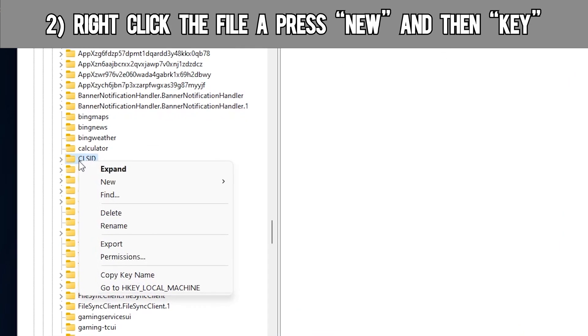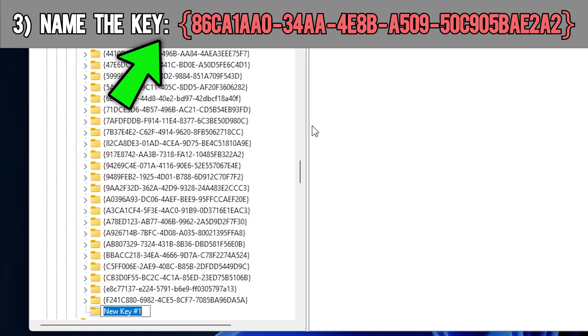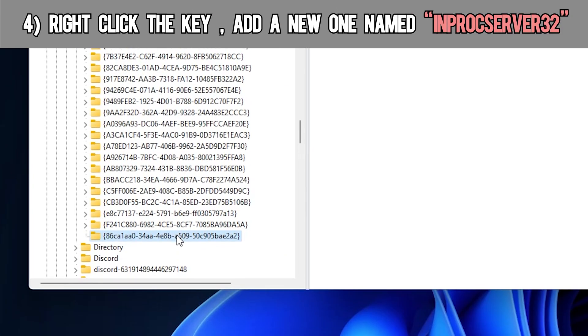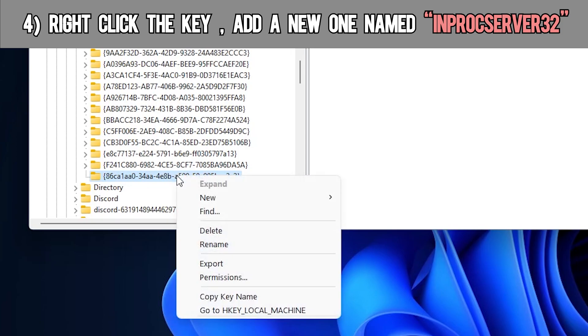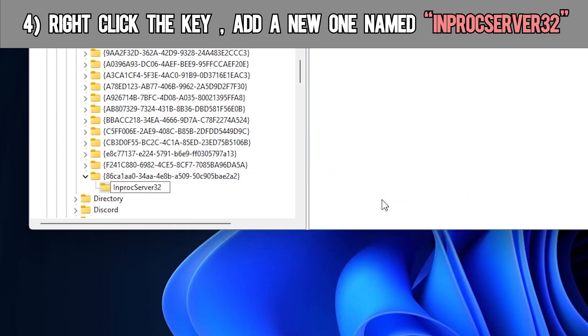right-click the file, press new, and then key. You're going to have to name the key this, and you have to include the little squiggly brackets. Right-click the new key that you made with the overly obnoxious name, and then create another key. Name it inproxserver32, and then press enter.